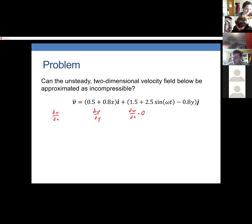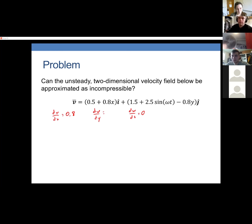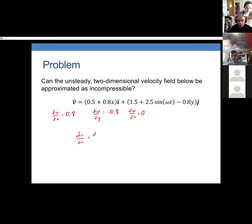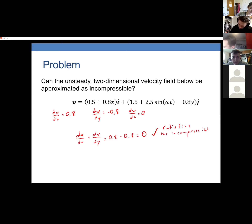Let's work through the example. For du/dx we get 0.8, and for dv/dy we get negative 0.8. So du/dx plus dv/dy equals 0.8 minus 0.8, which equals zero. This satisfies the incompressible continuity equation, so this flow can be approximated as incompressible. Any fluid that satisfies this relationship can fairly be called incompressible — it means the density isn't changing enough to be significant.